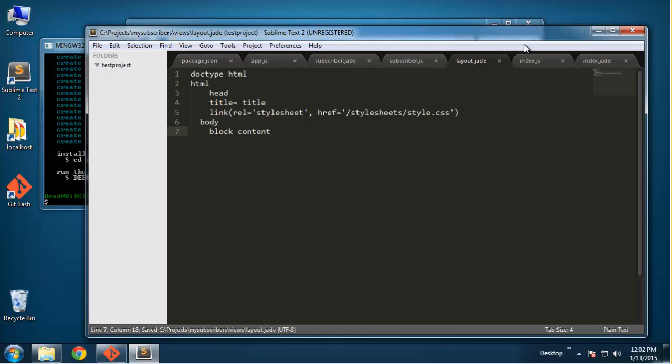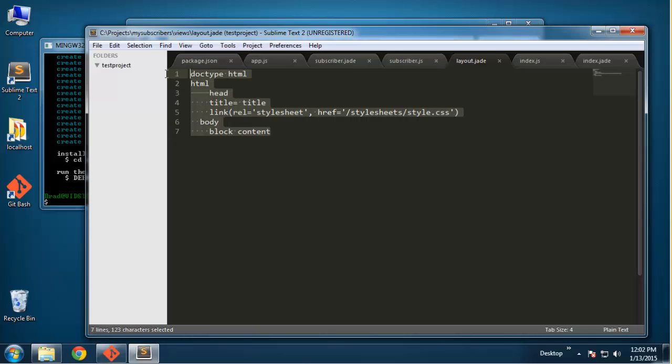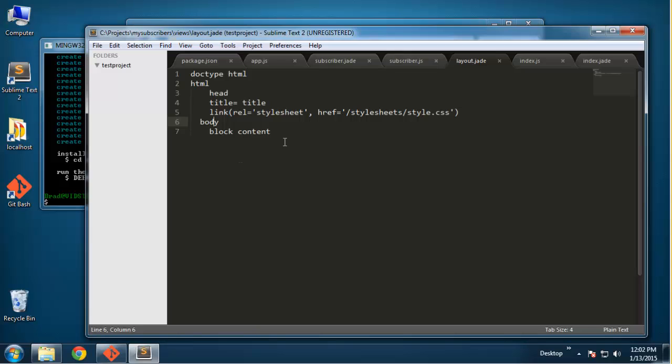This layout.jade is the master view. You can see it has the doctype, it has the HTML and body tags. Basically all our views will be inside of this view and those will go here in the block content - this is where you may want to put your navigation, your footer, header, things like that.